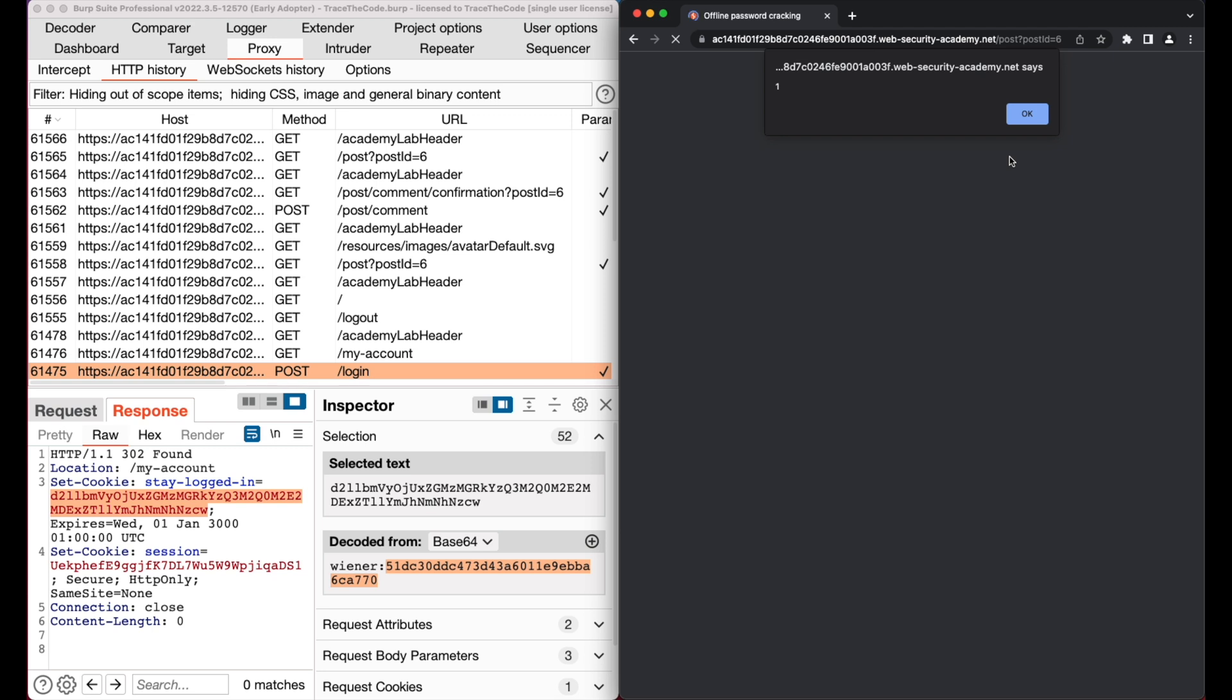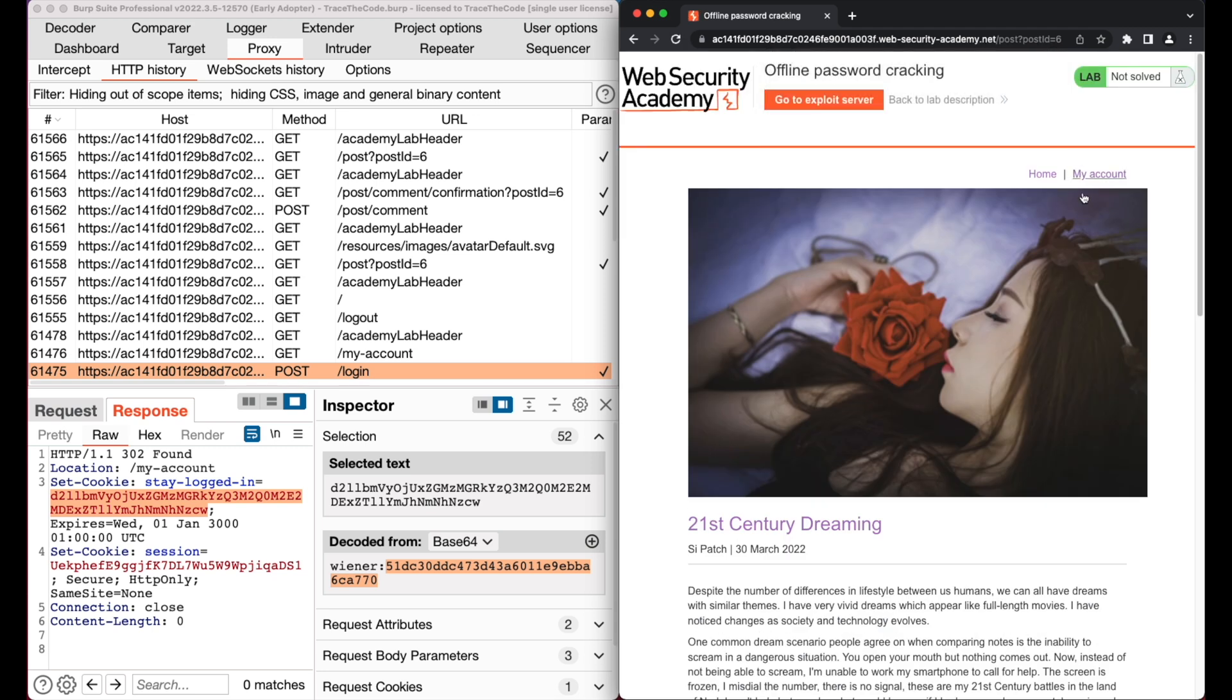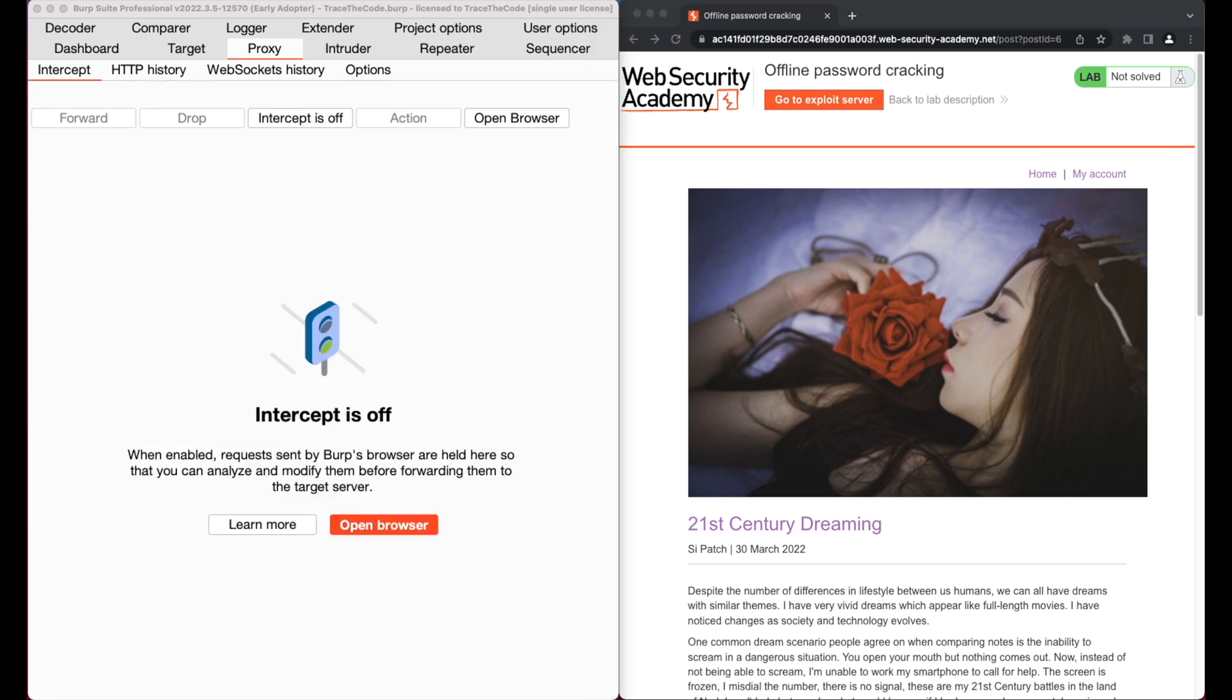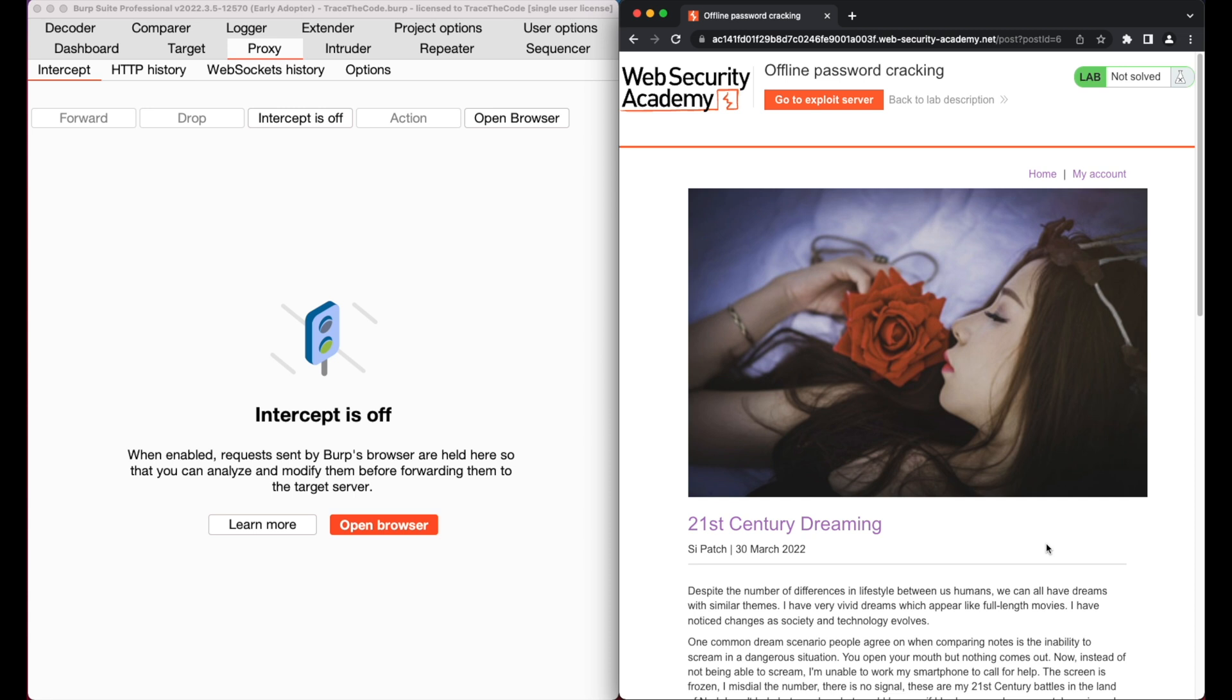Now that we know the comment field is vulnerable to stored XSS, let's go ahead and see if we can exploit XSS vulnerability to capture another user's cookie. We need an XSS payload that can capture the victim cookie and send it to a server under our control. Since the application is not performing any form of input validation, we can use a simple payload.